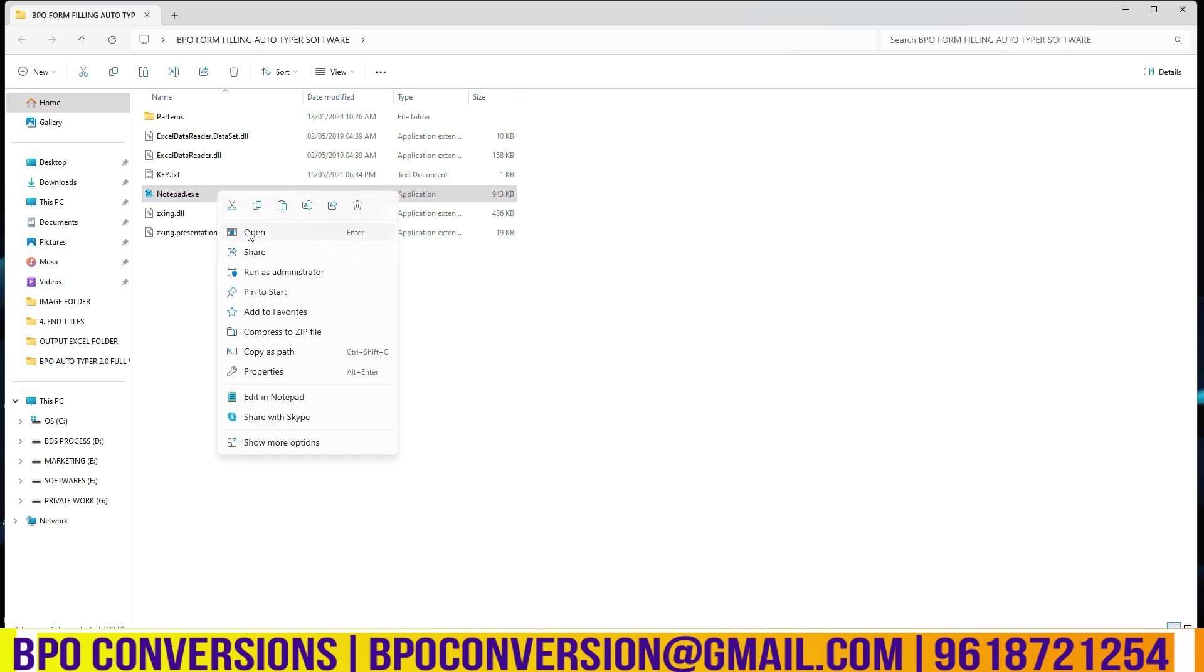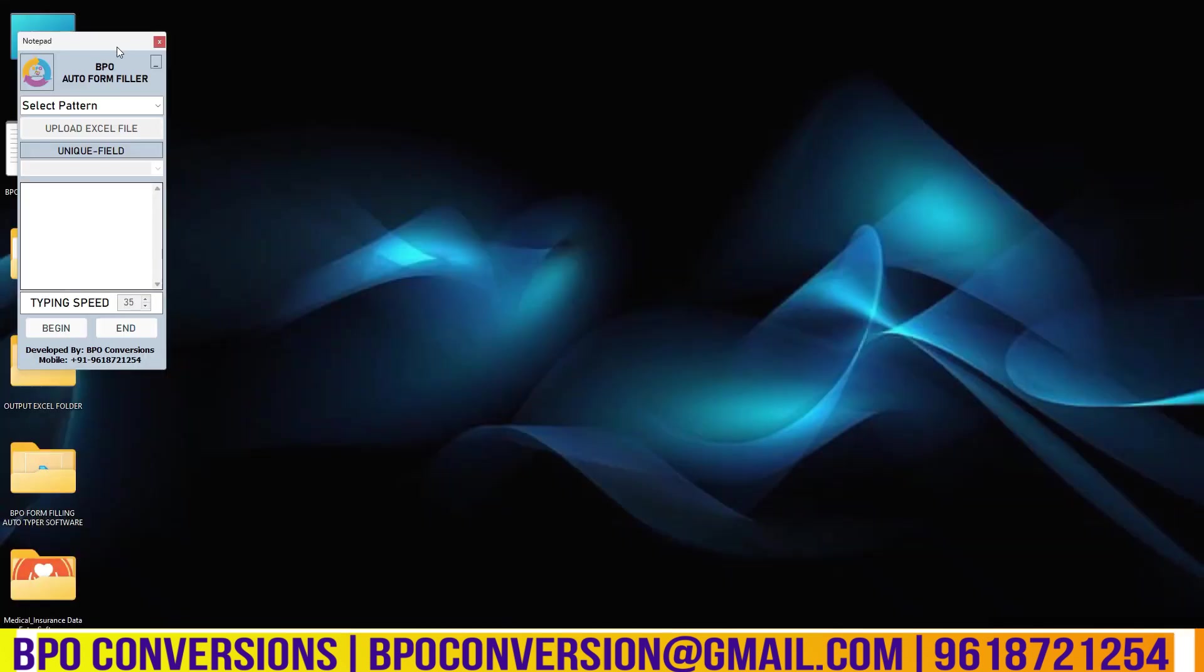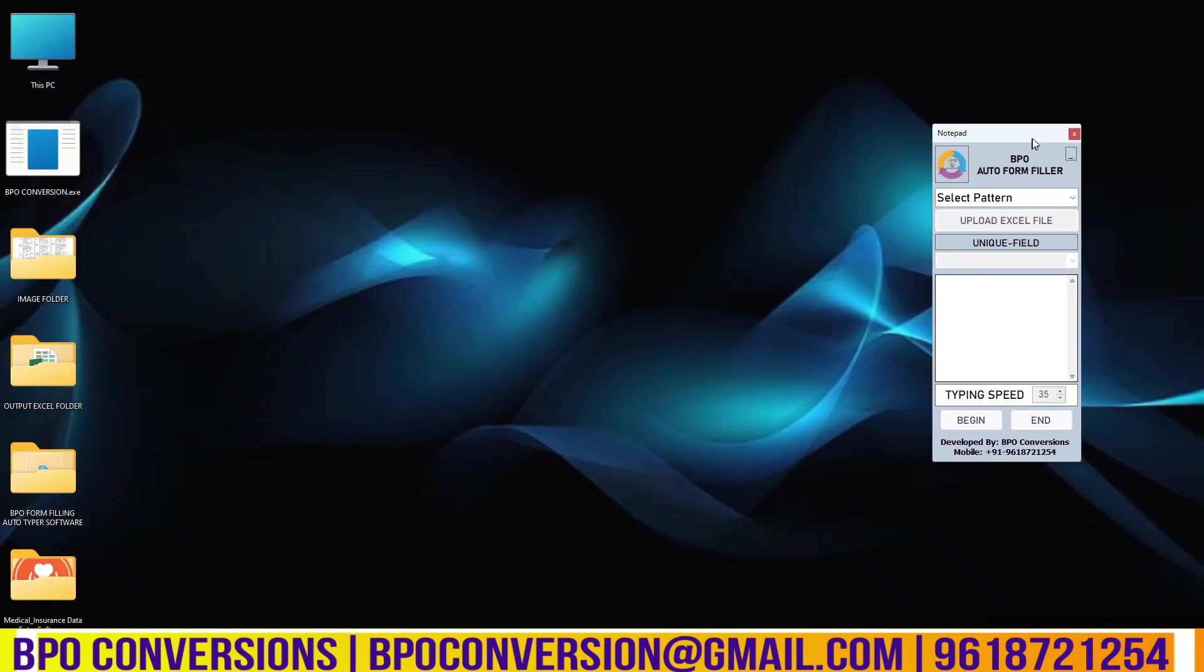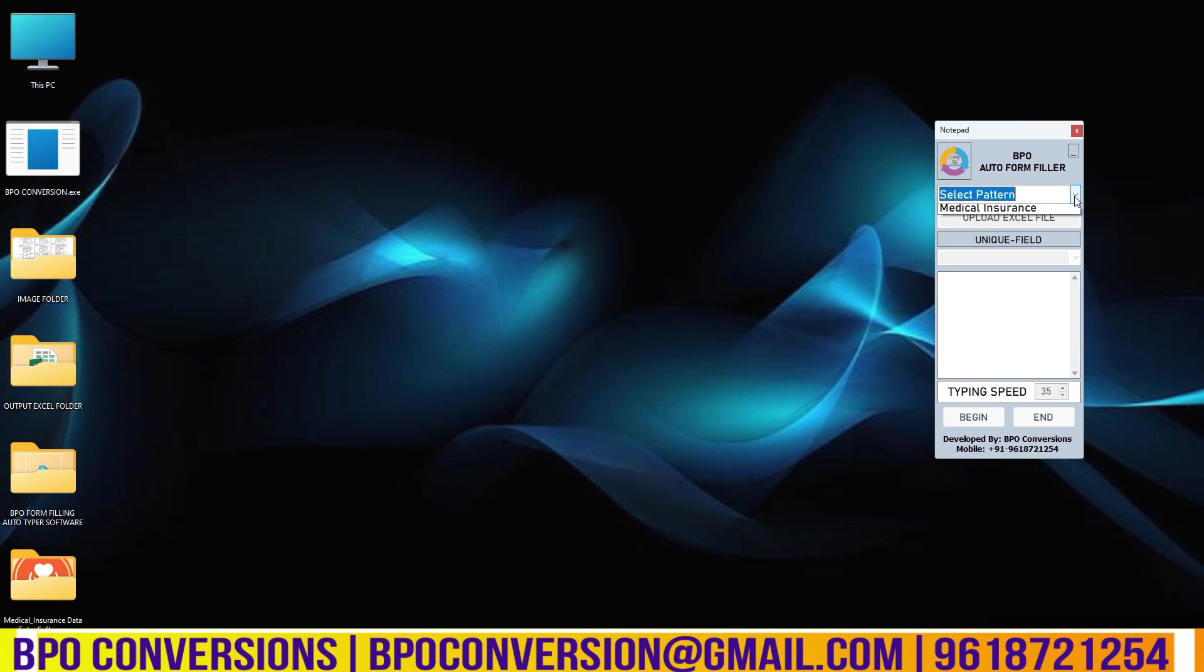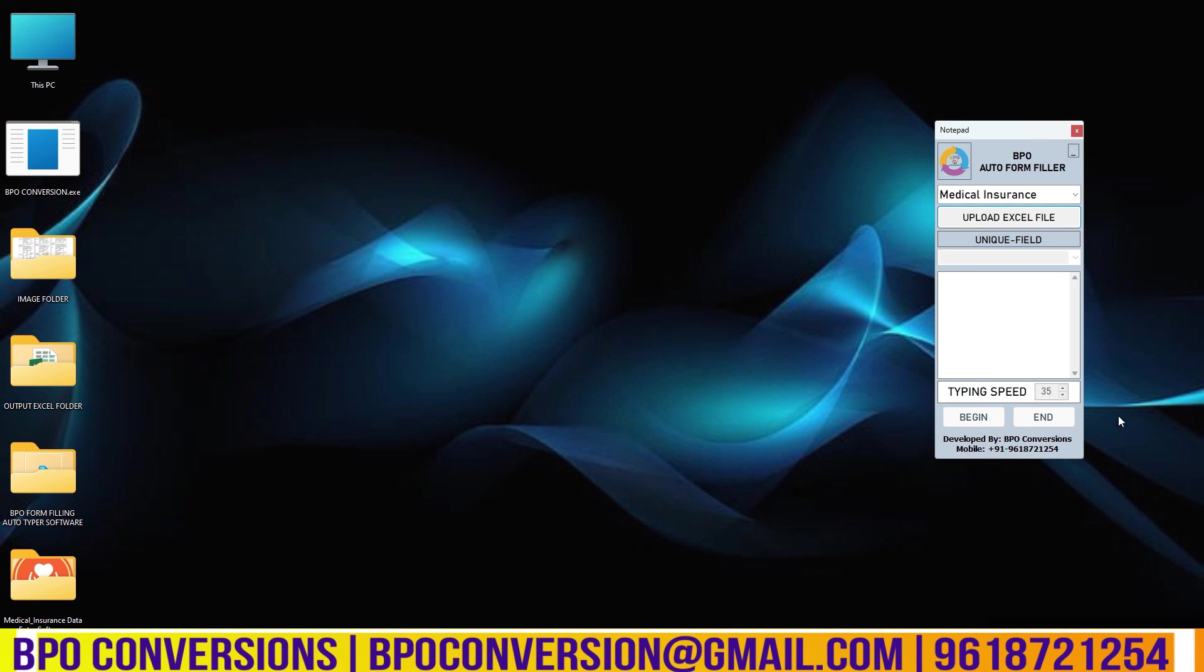Coming to the second process, auto formfilling process. This is our automatic formfiller software. In this software I am selecting the pattern here. Now uploading the converted excel file here.